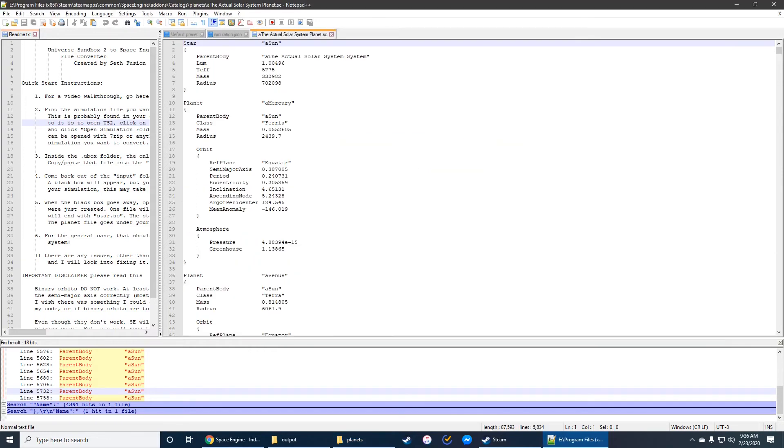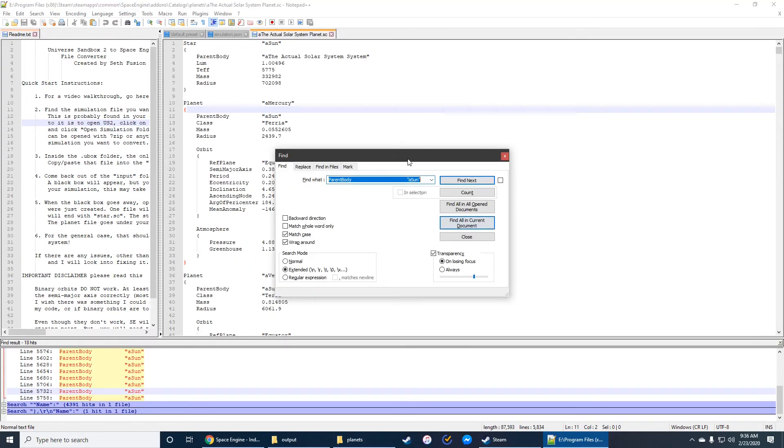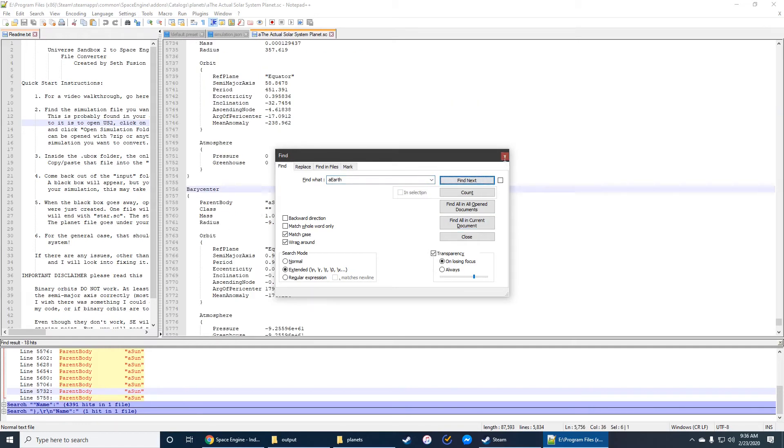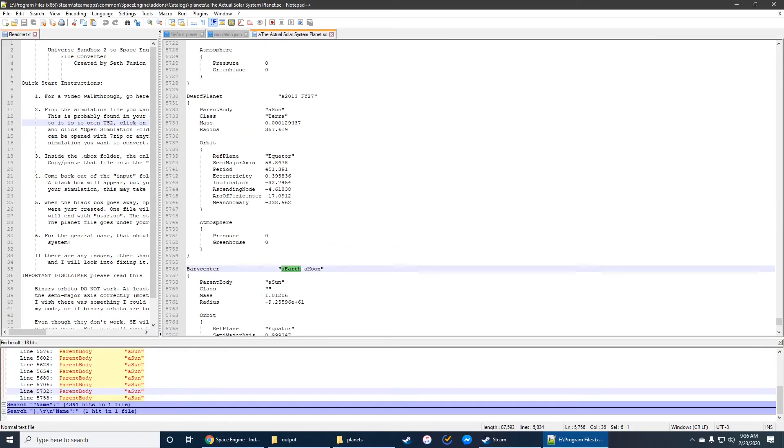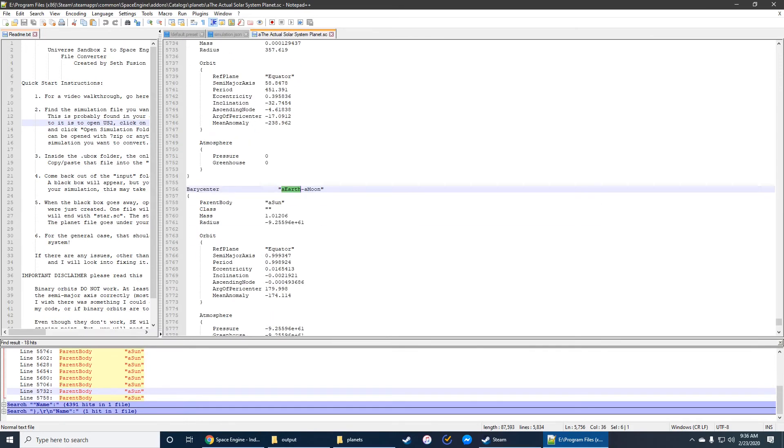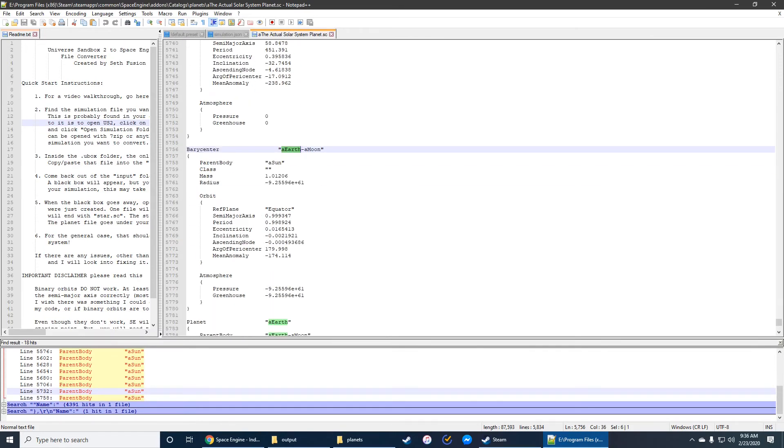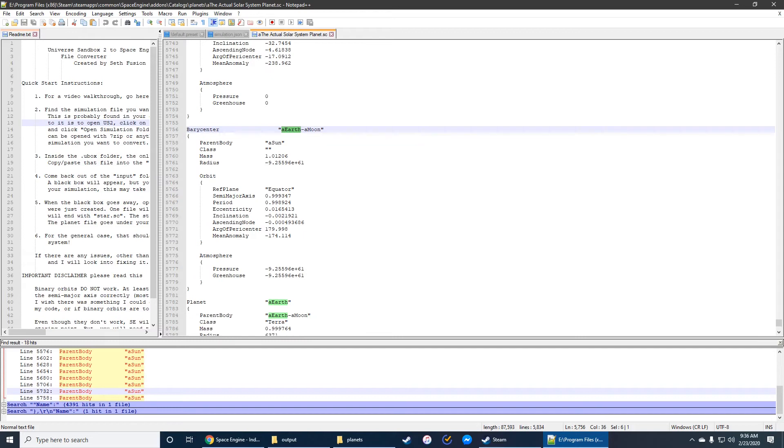But the problem is that binary systems don't work. Not completely. Now let me tell you what does work. And let's go find the earth. A earth. And I'll kind of show you what I mean.